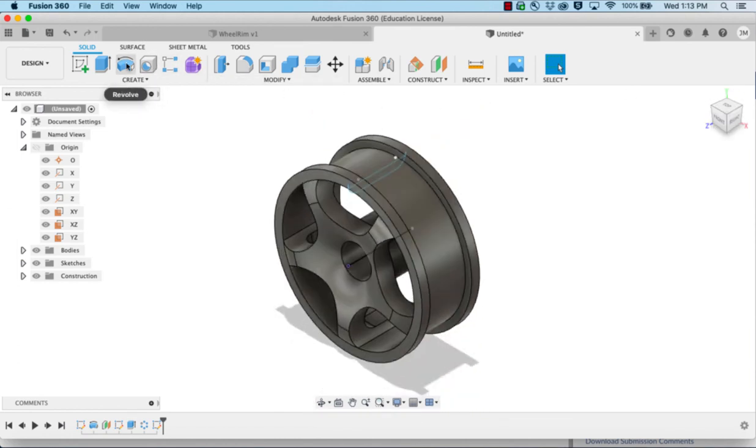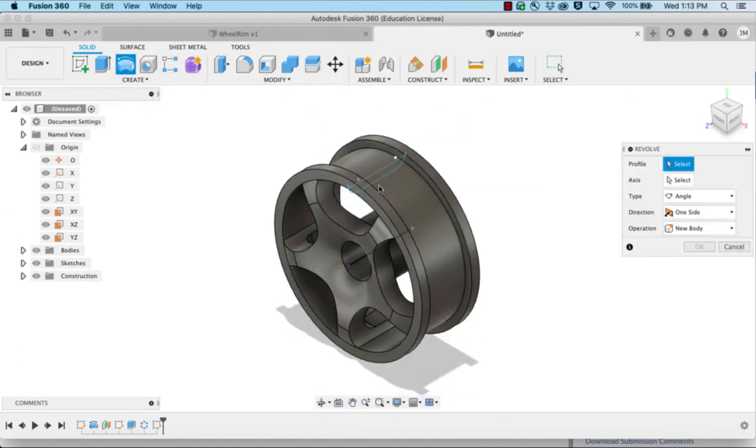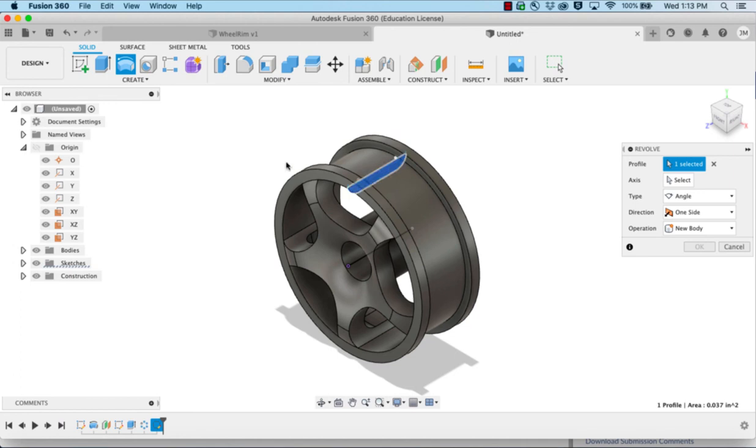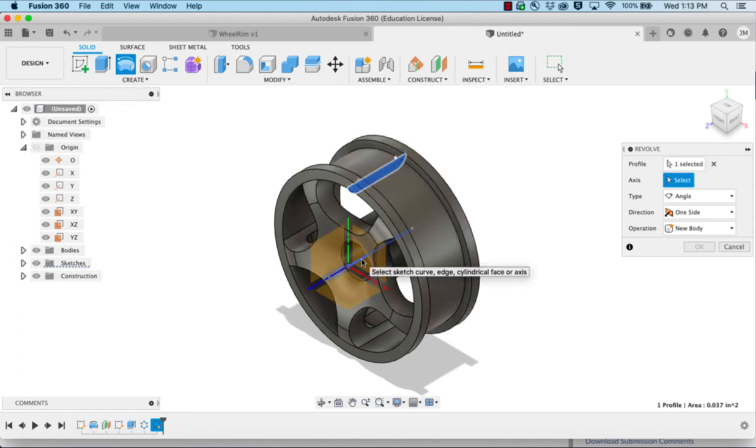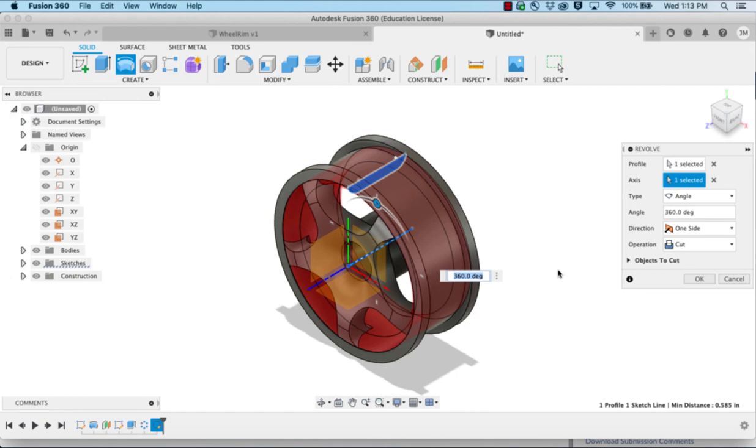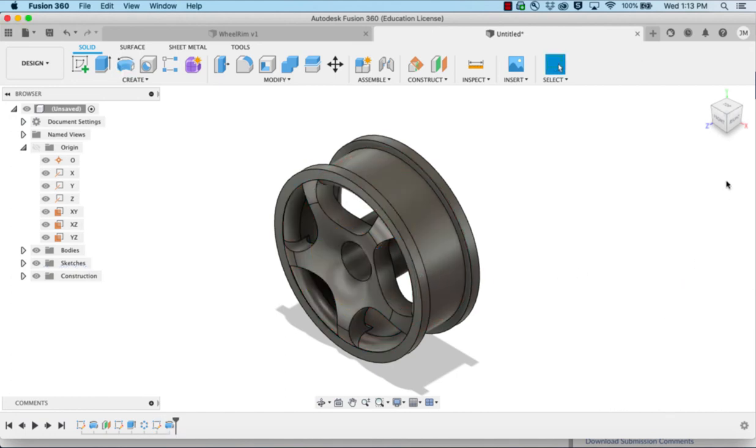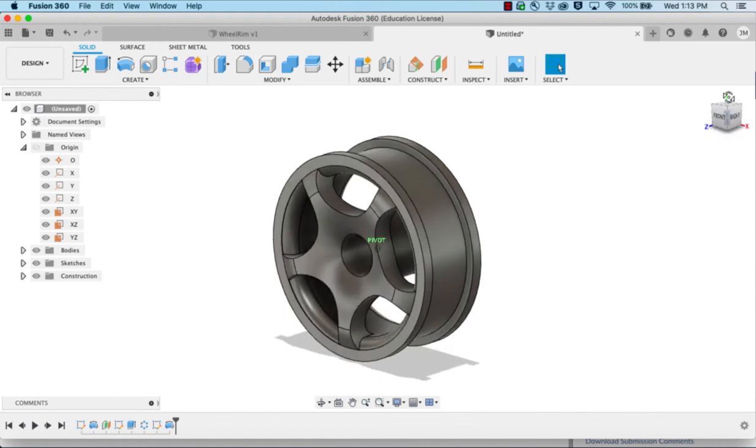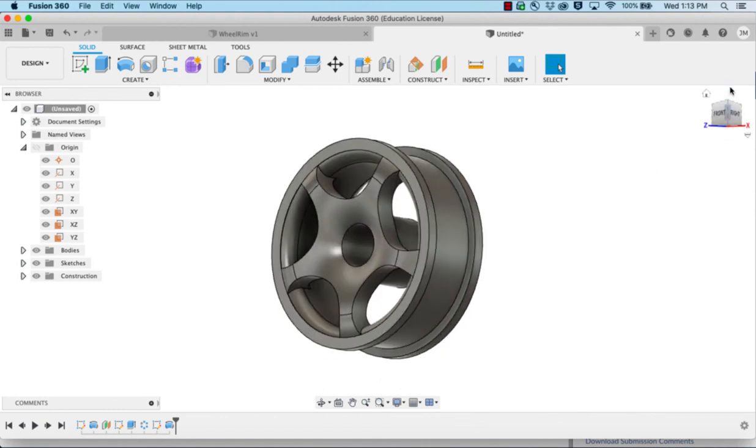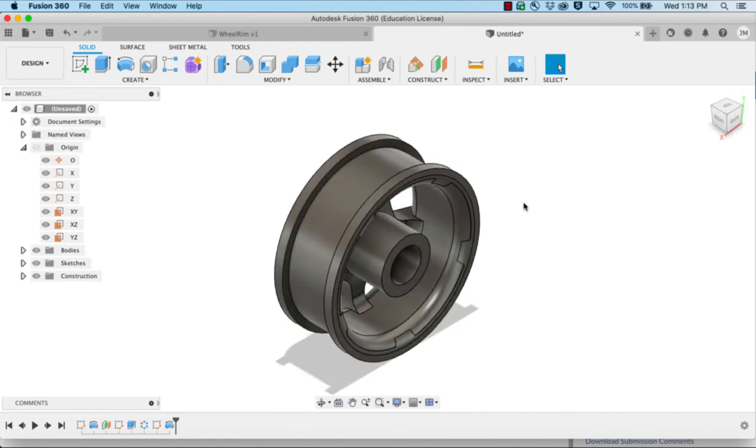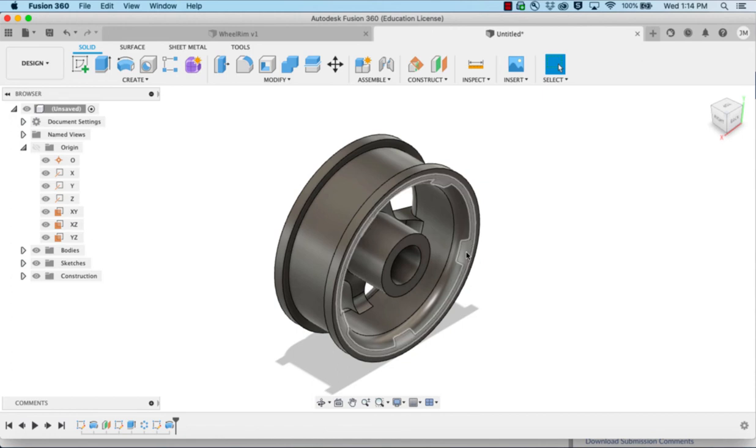We're going to revolve the part we just drew around that center line, changing it from a cut to a join, and click OK. So that will give it a little bit of a rounded edge here on the inside. And if we go back to the other side, now it's smooth within there.